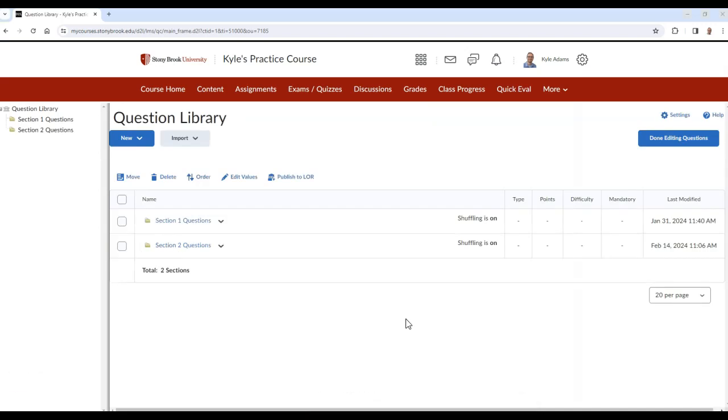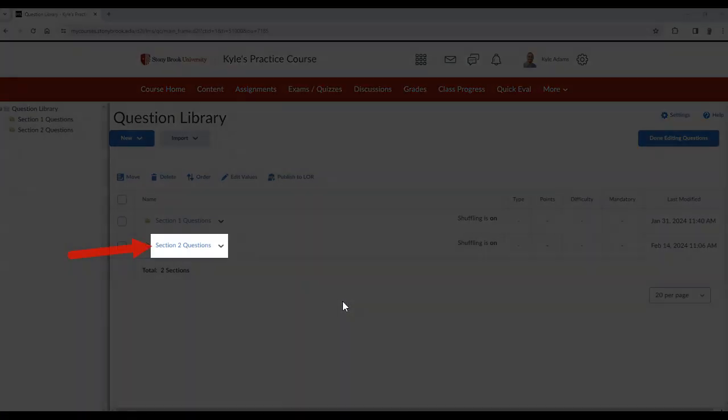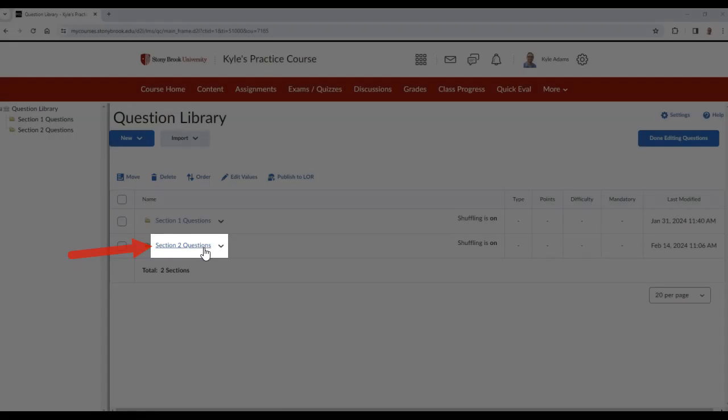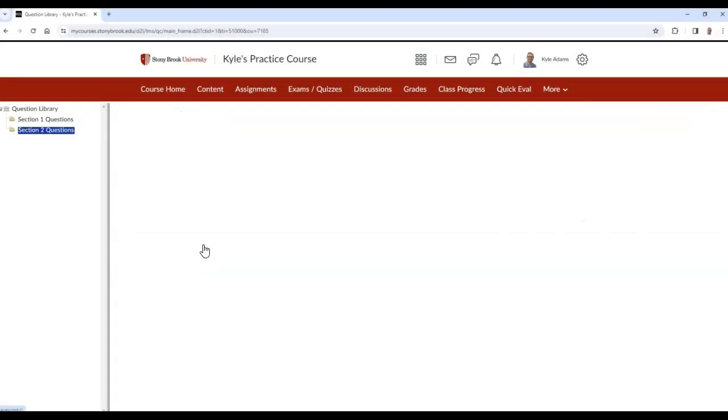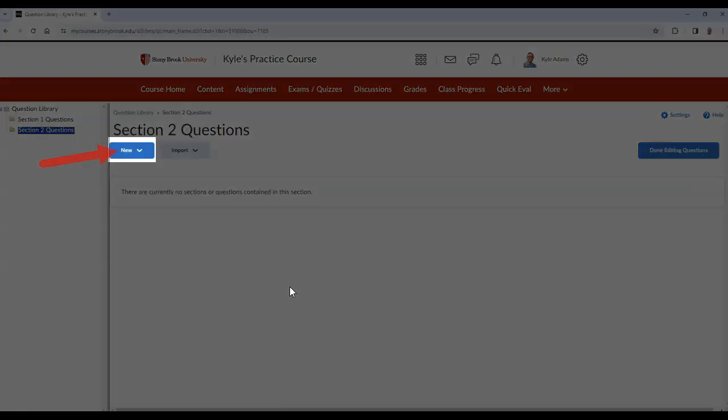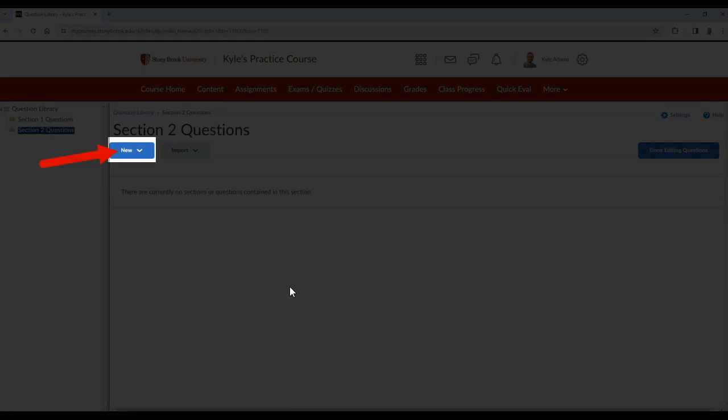To add questions to the sections you created, select the title of the section that you made. Then select New.